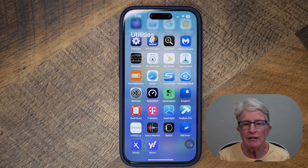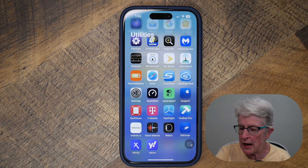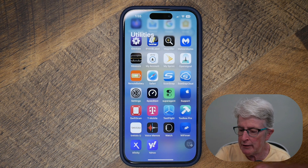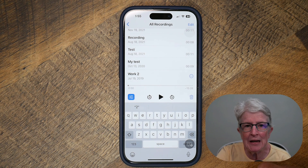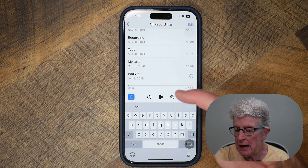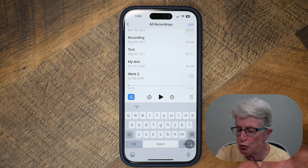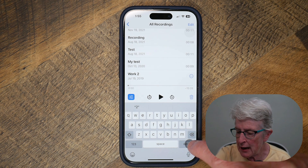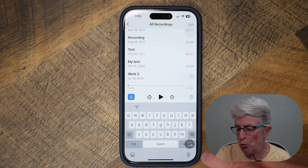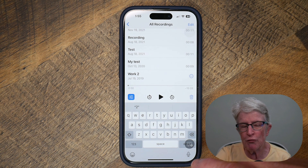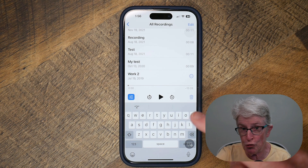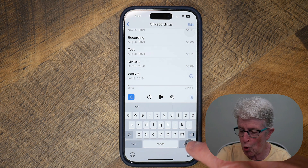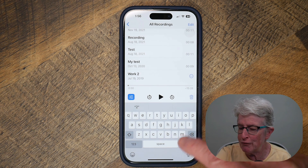Now that we have Live Captions turned on, go ahead and open the Voice Memos app. Locate the recording that you want to transcribe — in this case, I'm going to use the Work 2 recording. Tap on the Live Captions screen. If the microphone is on, it's going to pick up your voice, but we want it to pick up the Work 2 recording, so hold on for a second and don't talk for a few seconds.